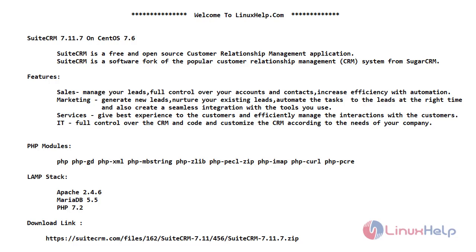With marketing you can generate new leads, you can nurture your existing leads, automate the tasks to the leads at the right time, and also create a seamless integration. It gives the best experience to the customers and you could efficiently manage the interactions with the customers.